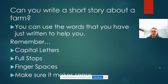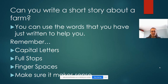Your challenge for today is to write a short story about a farm. Now as most of you know, Miss Sanderson is quite passionate about farming as she does live on a farm herself. So I'd like you to write a short story about a farm. The words that you have just written may be able to help you with this.